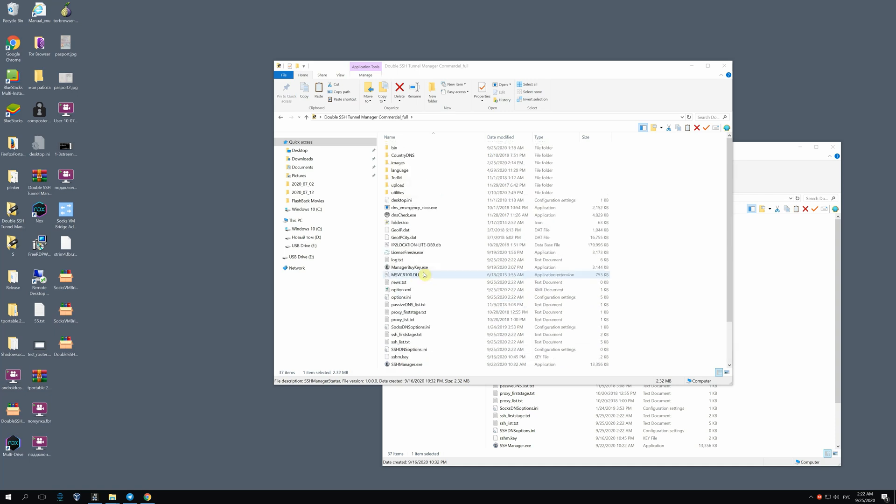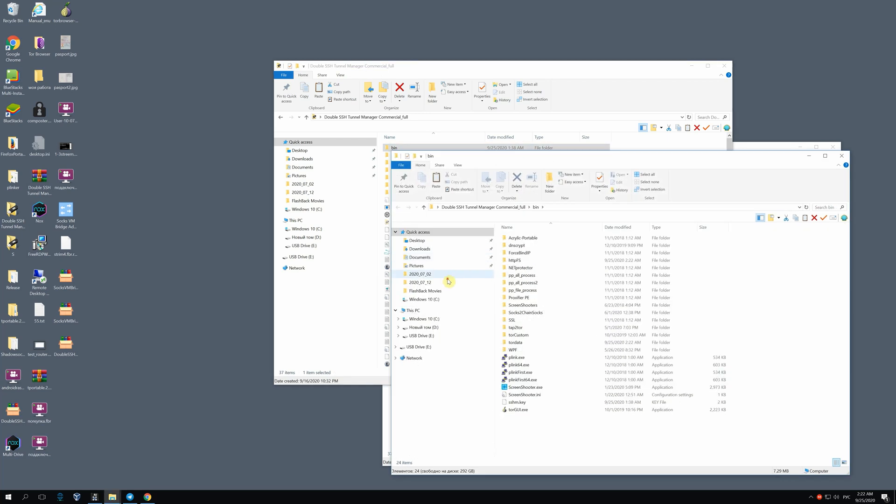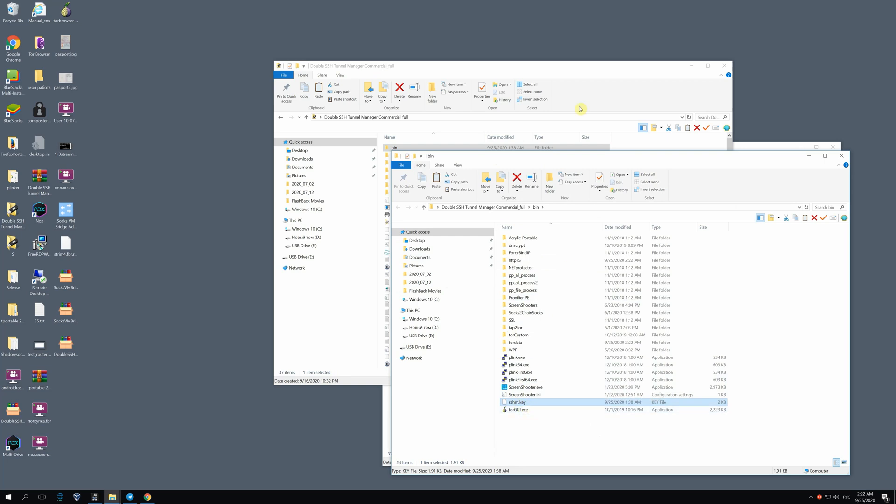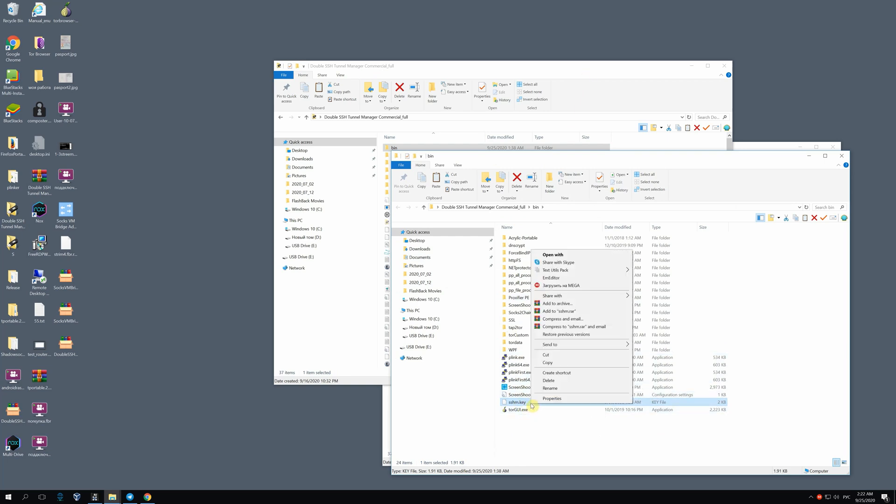You can find the key to the license in the folder B. It's called SSHM key. What should you do if you don't have the key? I'll delete it to show you.